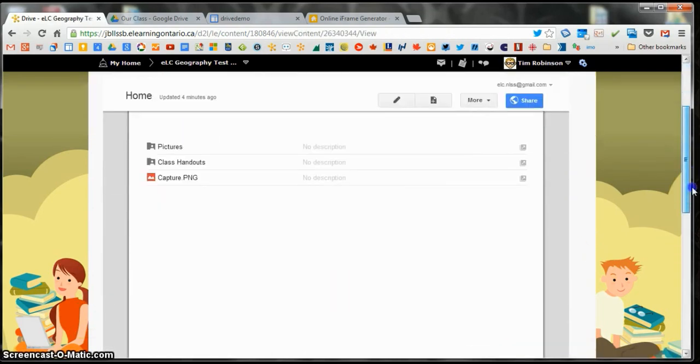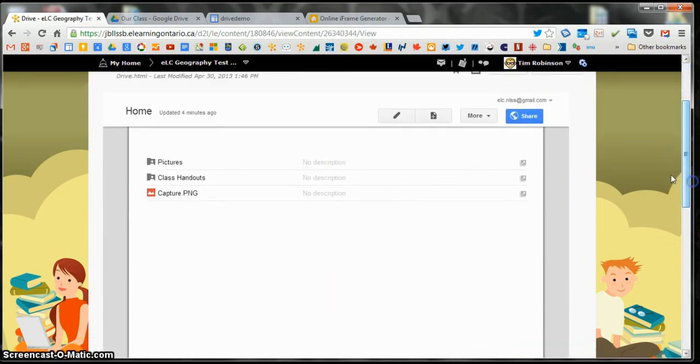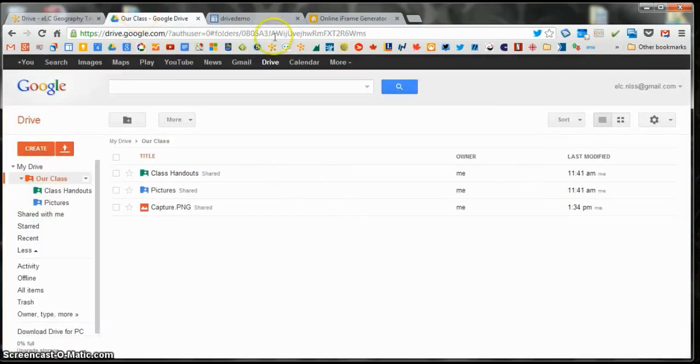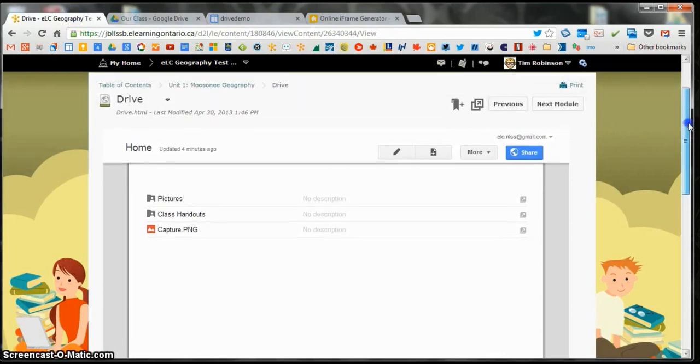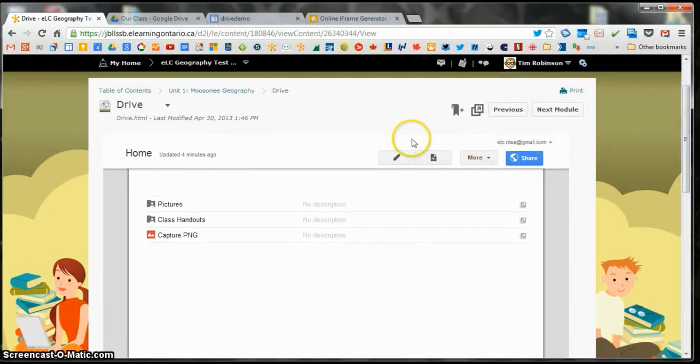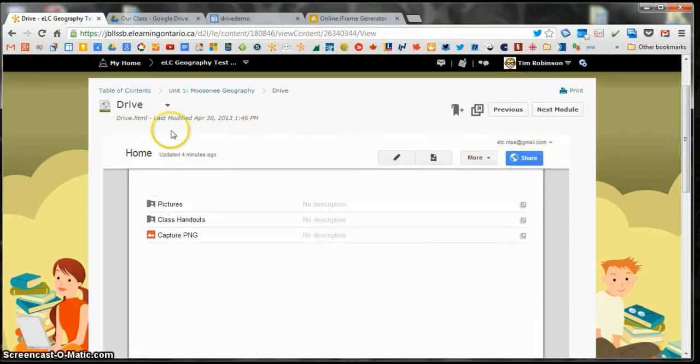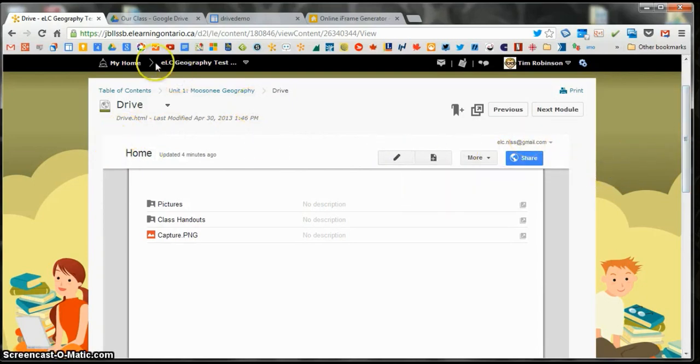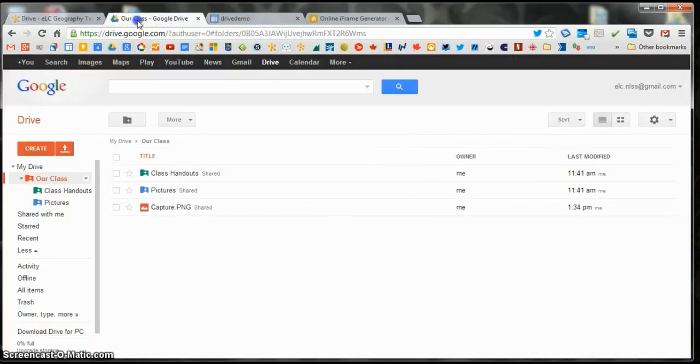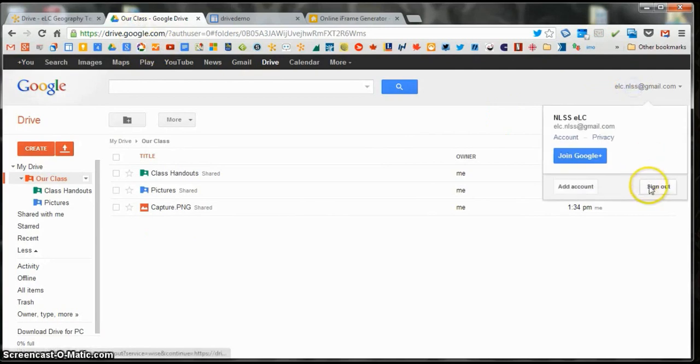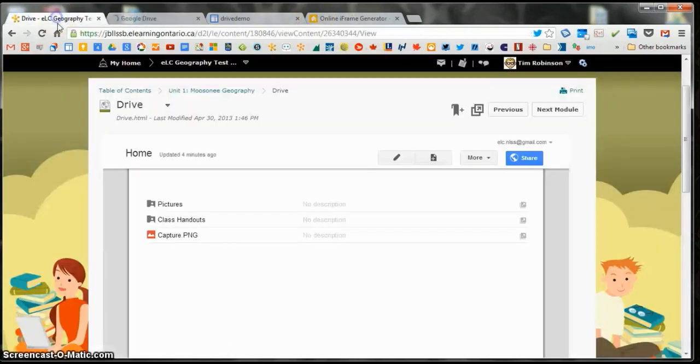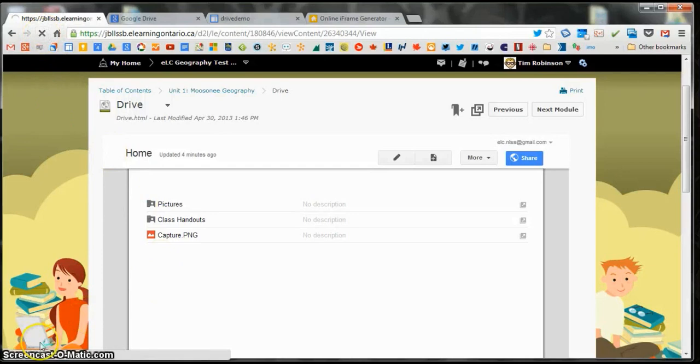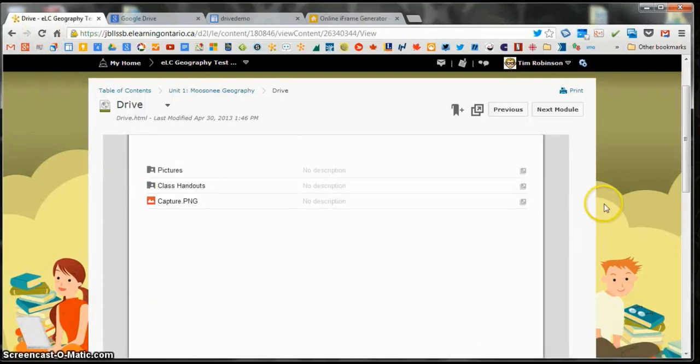Okay and there it is. Now because I'm still logged in over here to my Gmail account, it's still giving me this top bar. So you will see that when you're logged in, but the students won't see that. So if I go over here and log out, and then refresh this, it will go away. There we go. So this is how the students see it.